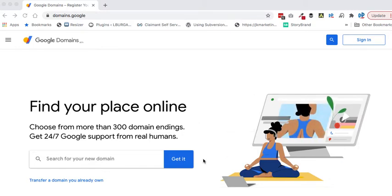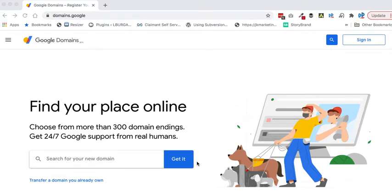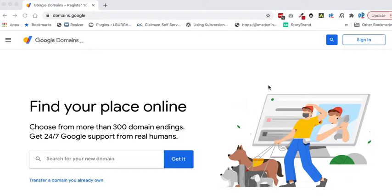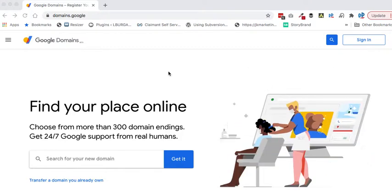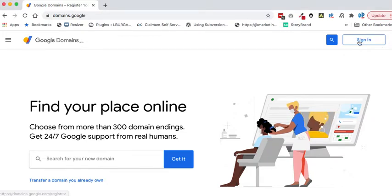Hey there, I want to show you how to change your domain name servers in Google Domains. Go to domains.google and sign in.